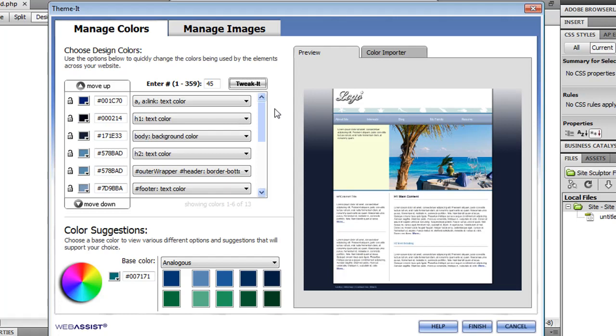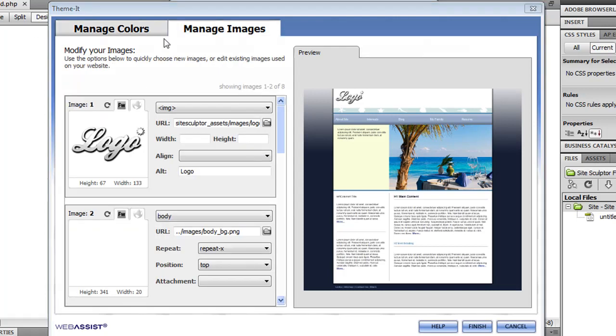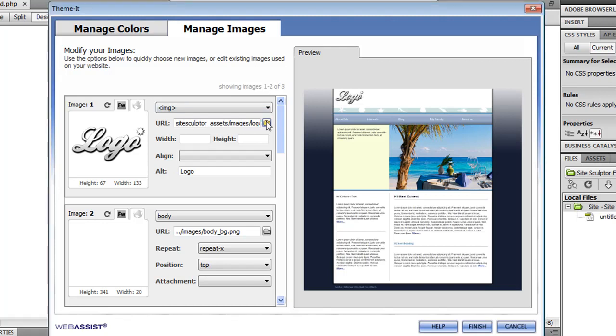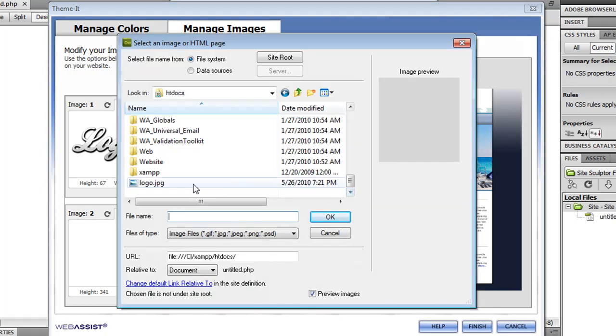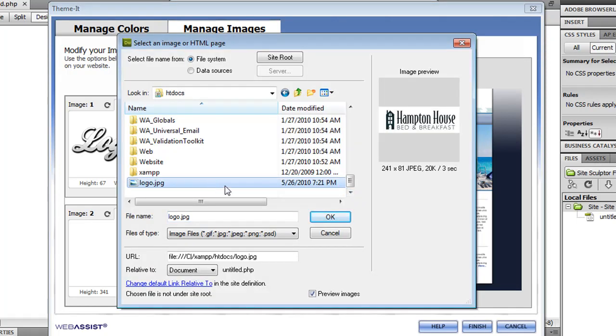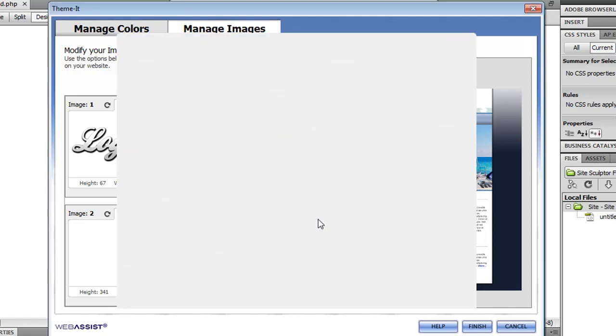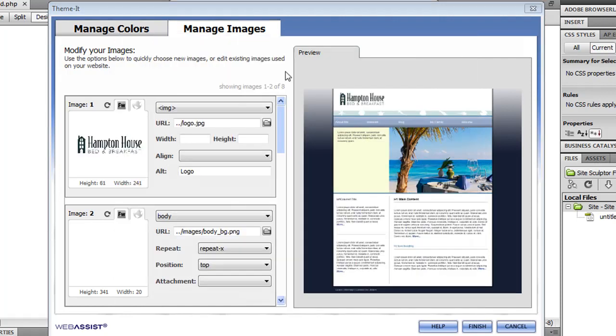So the next thing I'm going to want to change is the logo to match the logo that I want to use with this website. So on Themeit's Manage Images tab, all the images used in this site design are available for you to change or edit as desired. I have a different image which I would like to use, so all I have to do is browse to that image. And now the logo's been updated on my site.